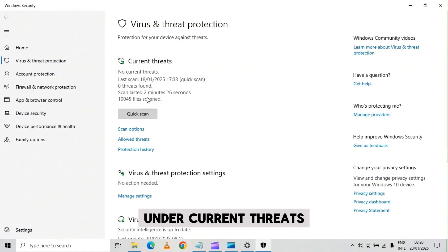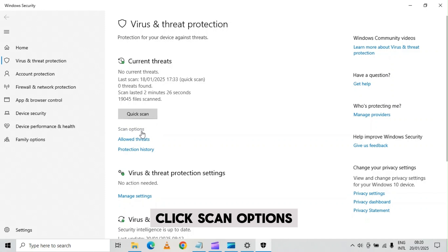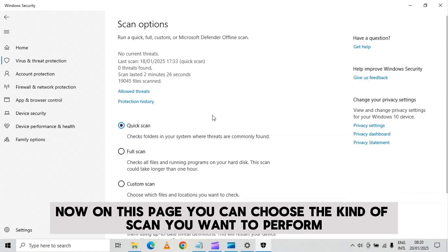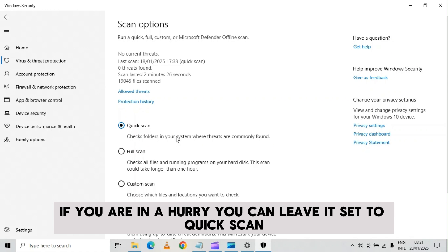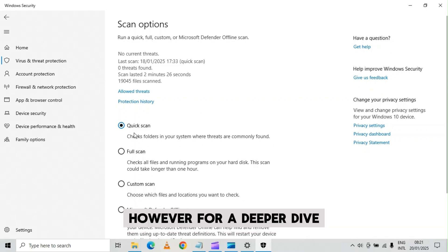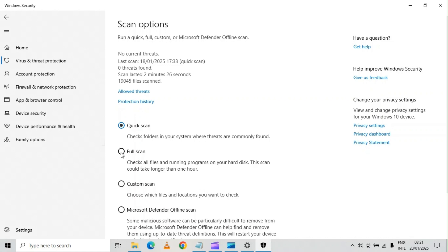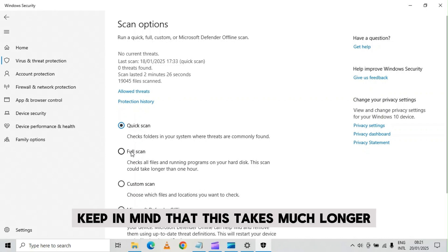I'll click virus and threat protection. Under current threats, click scan options. Now on this page, you can choose the kind of scan you want to perform. It's set to quick scan. However, for a deeper dive, you should click full scan. Keep in mind that this takes much longer.